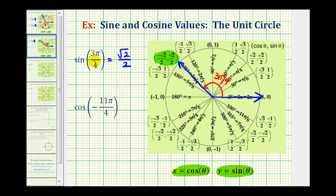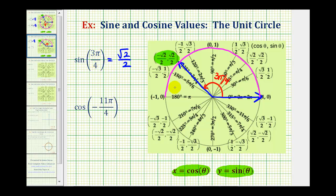This is straightforward because three pi over four radians was labeled on the unit circle. But I also want to show a method for finding this point if the angle was not labeled. As long as you remember that pi radians is one half rotation counterclockwise from the positive x-axis, and since our angle is a multiple of pi over four, we can divide this into four equal pieces and count by pi over four radians to determine the terminal side.